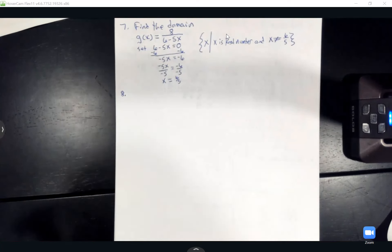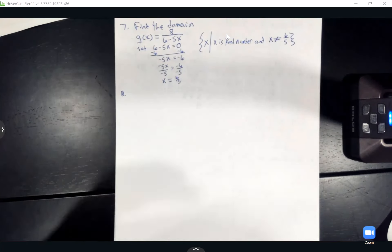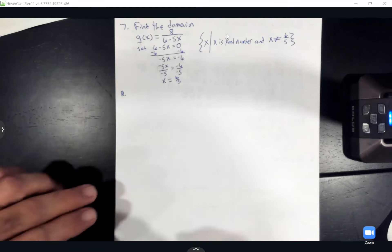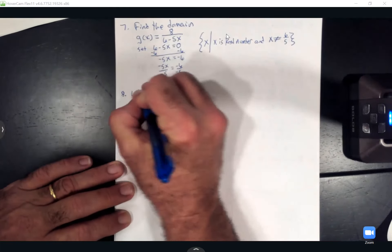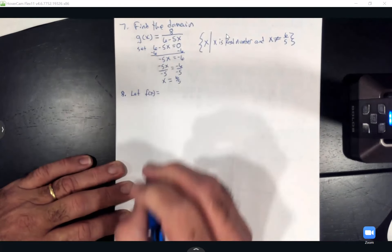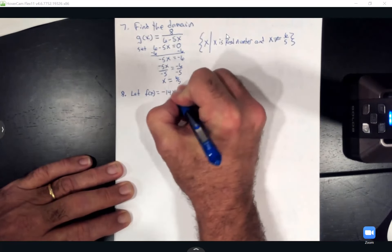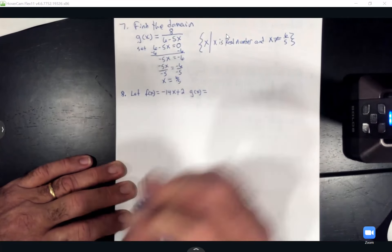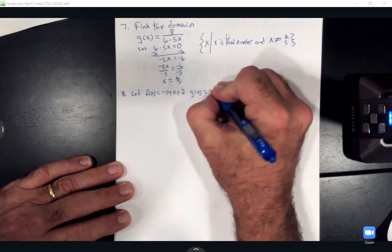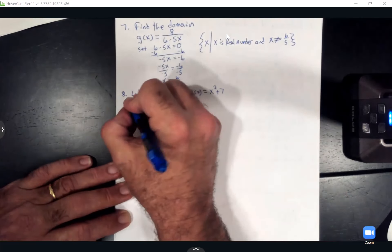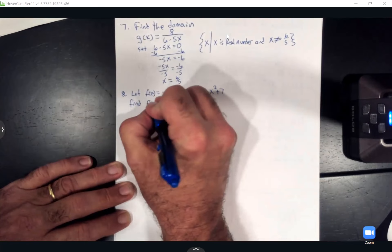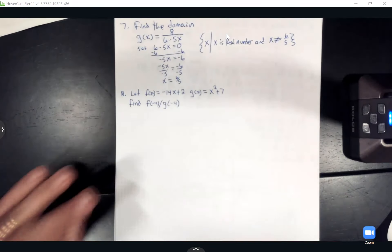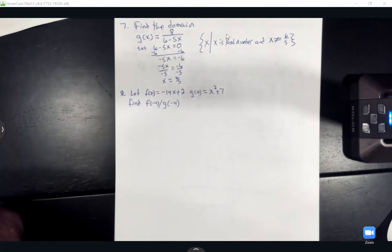Now we get into the algebra of functions — doing division, adding, multiplying, and subtraction. This one says let f(x) = −14x + 2 and g(x) = x² + 7. They want f(−4) divided by g(−4). I'll set it up as a fraction with f(−4) on top and g(−4) on the bottom.